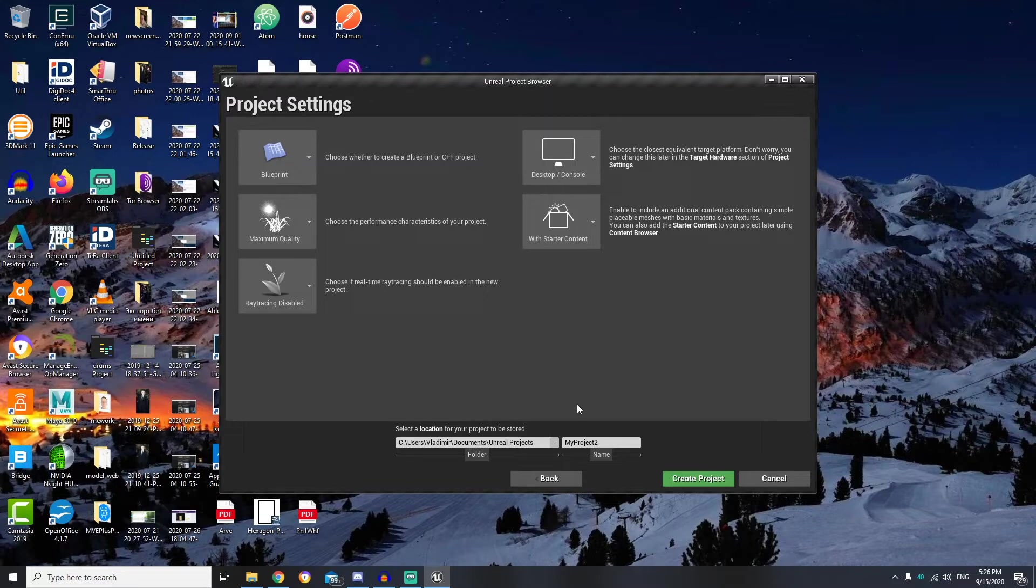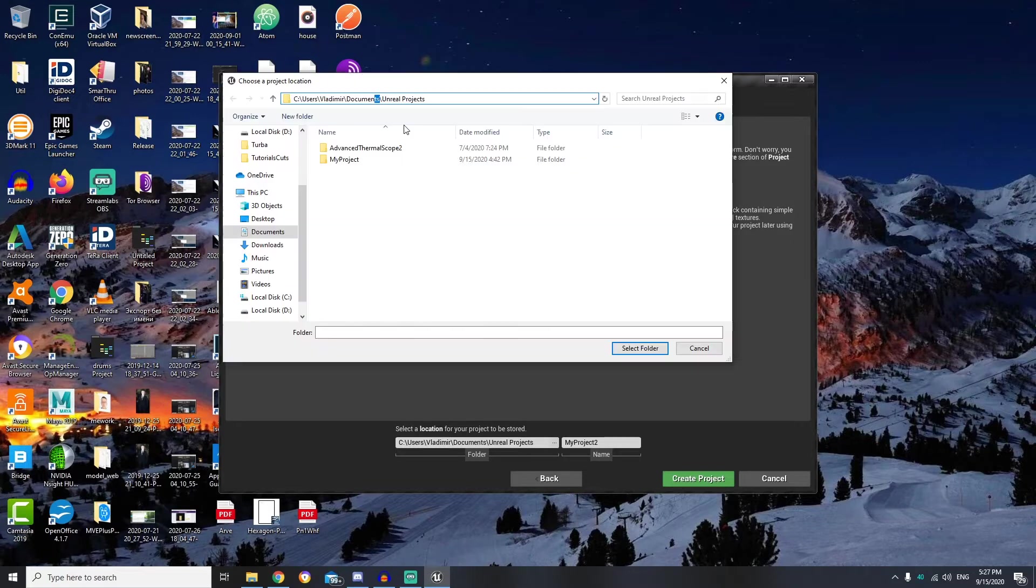Now underneath we can choose a location where our project will be stored. Clicking these three dots I will set the new location for it.